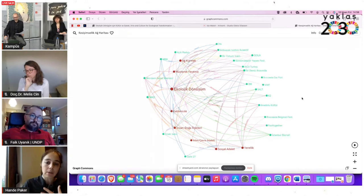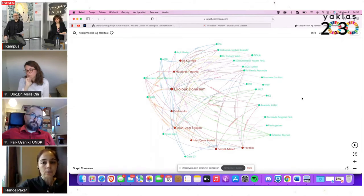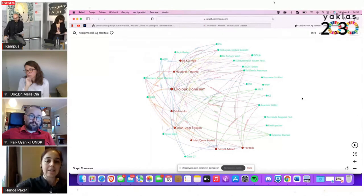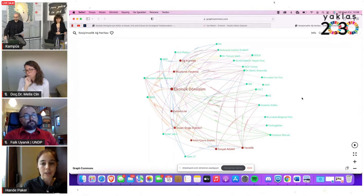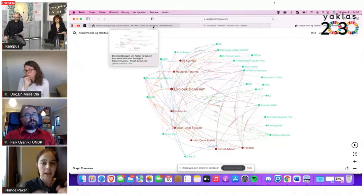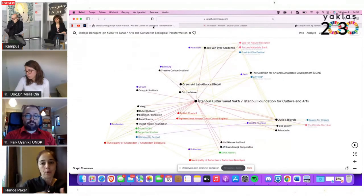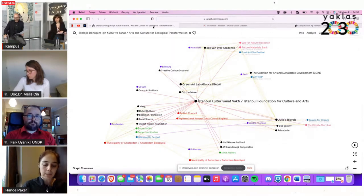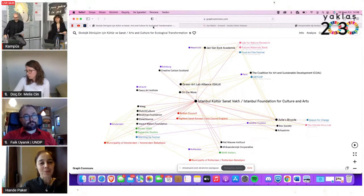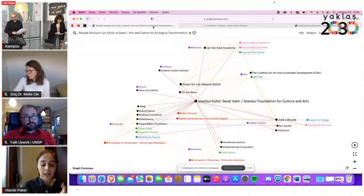The most interesting thing is how different institutions can work around different types of themes on an intersectional basis. This networking and how these networks are important is obviously shown. This requires learning from each other and to act together — to co-learn, to co-act — which can also be seen from this perspective.